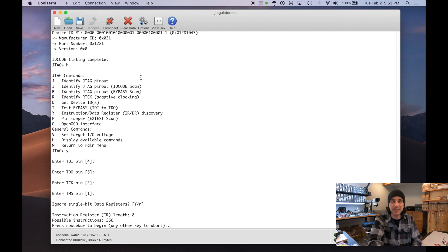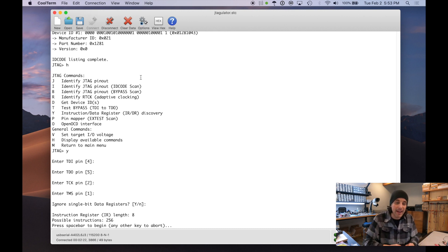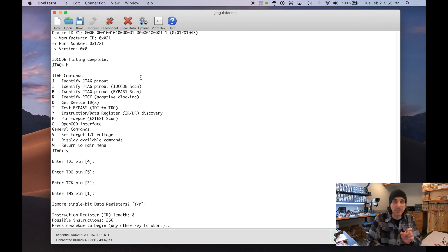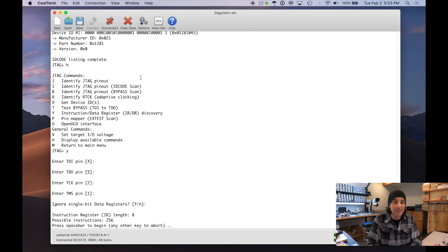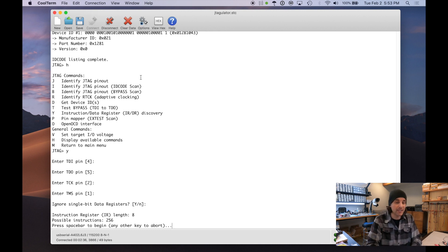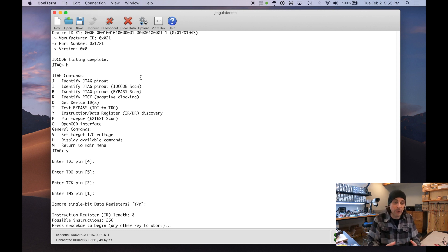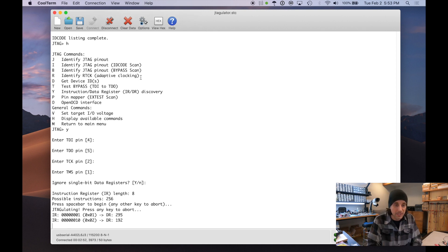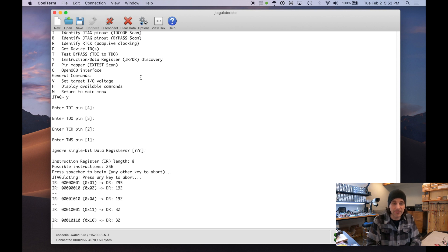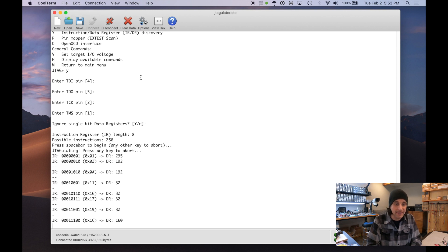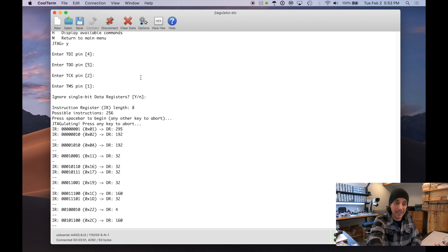Which means there's 256 possible instructions that we can send to the chip. Each of those instructions is going to have a different data register associated with, a different size. A lot of them, if they're unused instructions, will have a single bit data register. A single bit data register is also used for the bypass mode. So I've selected to just ignore those because we're looking for the boundary scan register, which is going to be one of the larger ones. So we press space bar. And it's just enumerating through different instructions.